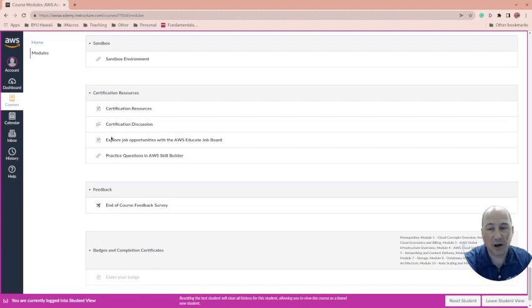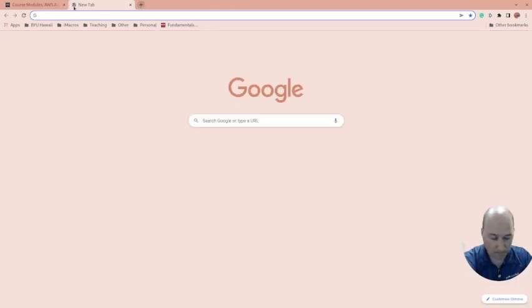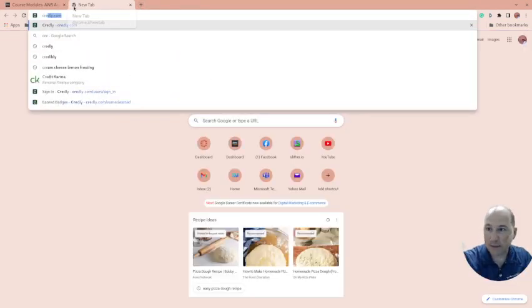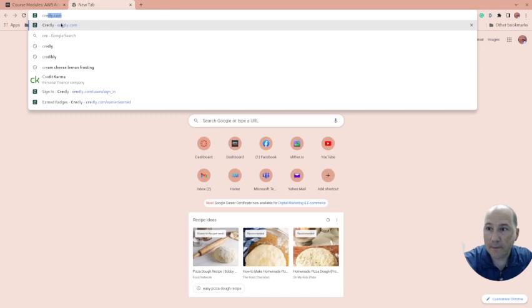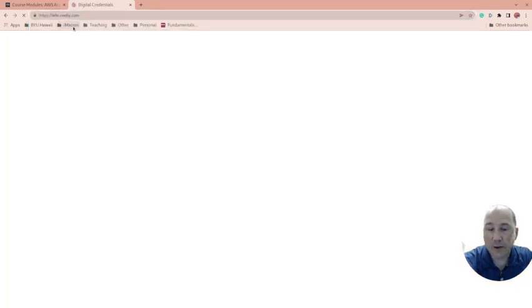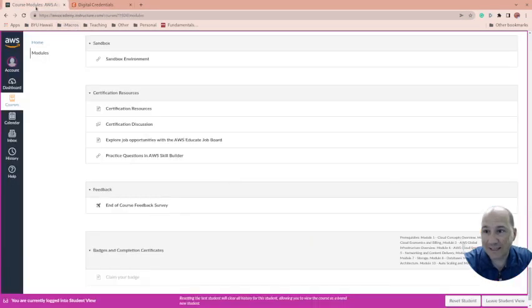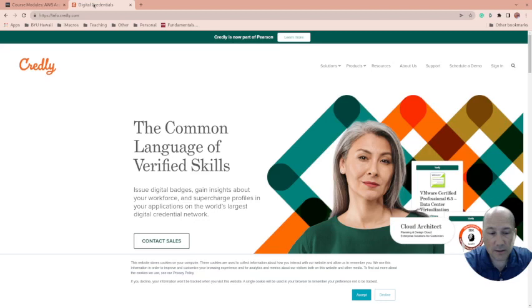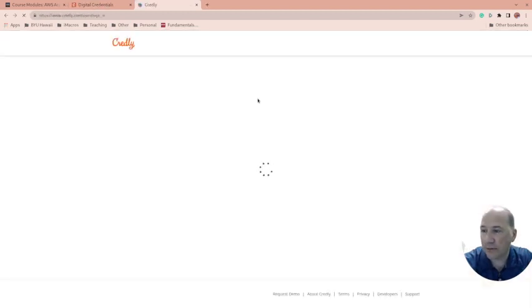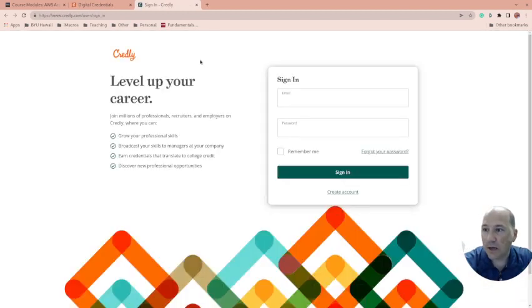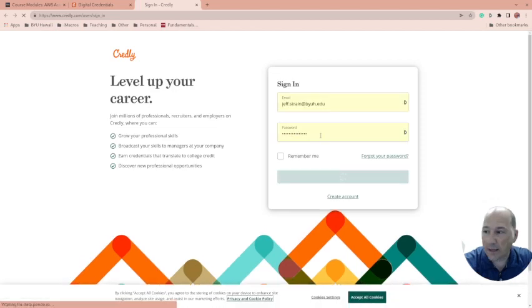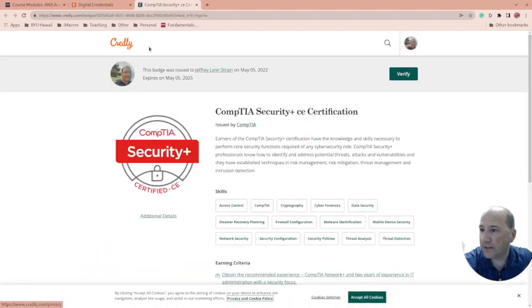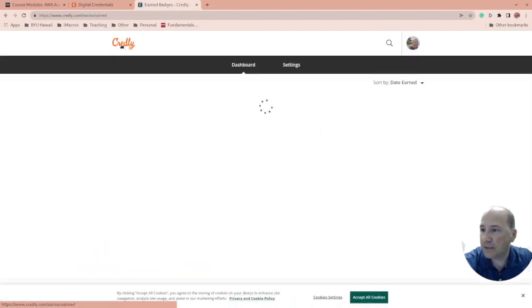I haven't done that yet with this, but to claim their badge, one of the things I noticed is it almost never sends an email. So I have my students go to Credly and create an account once it says that they've got their badge. They create an account with their email address that they've associated with it.